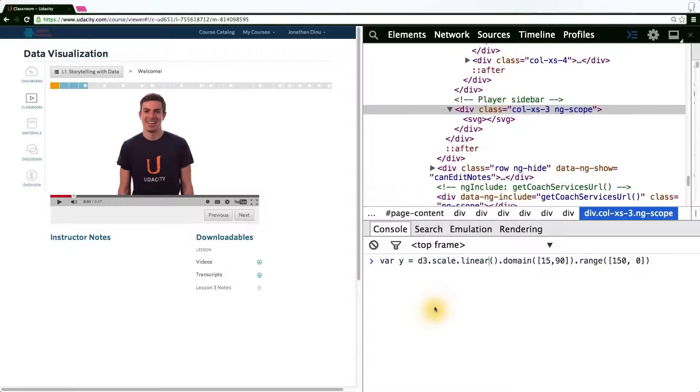Since D3's API is very general and adaptable, I'm simply going to reuse the functions I just called. But this time, to create an x scale.